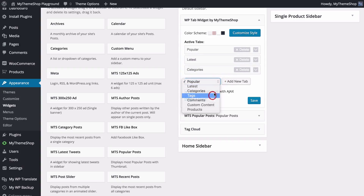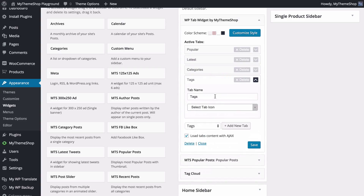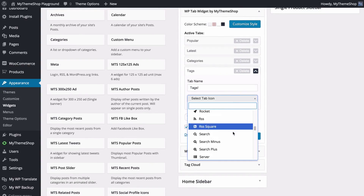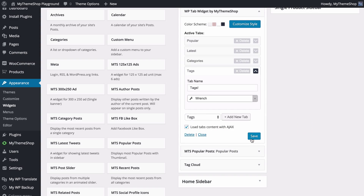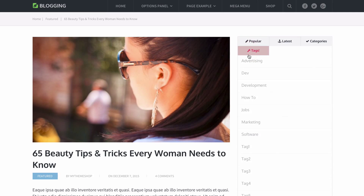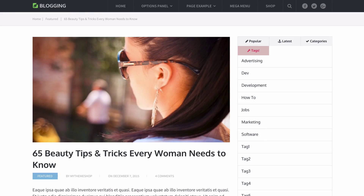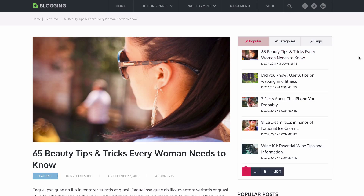The next tab type is tags, which is similar to categories and will just display the tags on your site. You can change the tab name — for example add an exclamation mark — and choose an icon such as a wrench. Save those changes and refresh your site and the tags will be added. Note that adding more tabs may cause a line break, leaving no space in the sidebar for extra tabs — you can remove any tab by pressing delete, then save changes and refresh to see everything on one line.